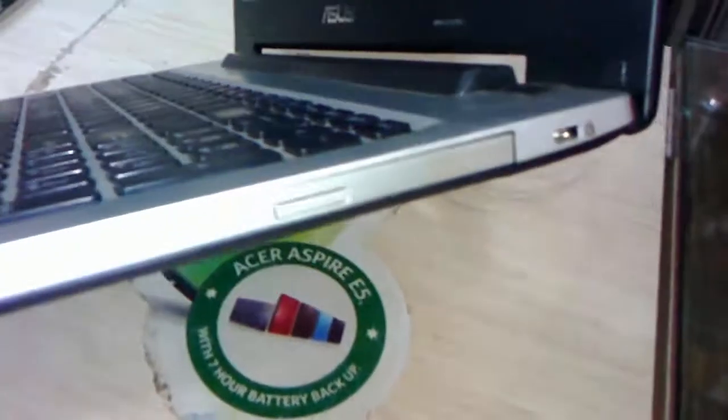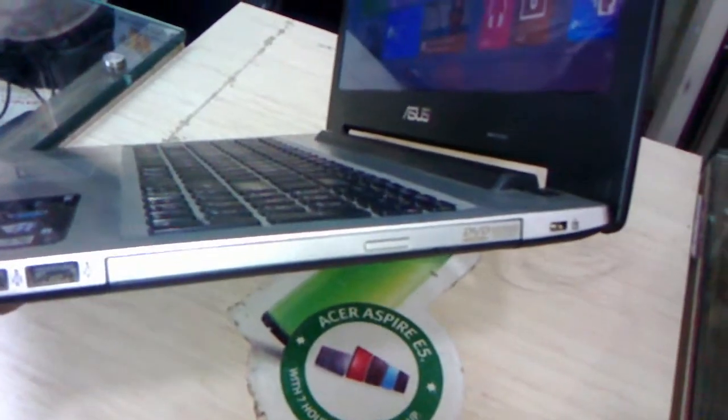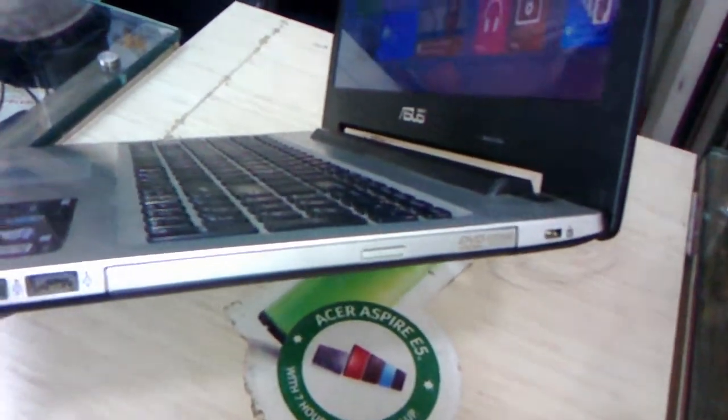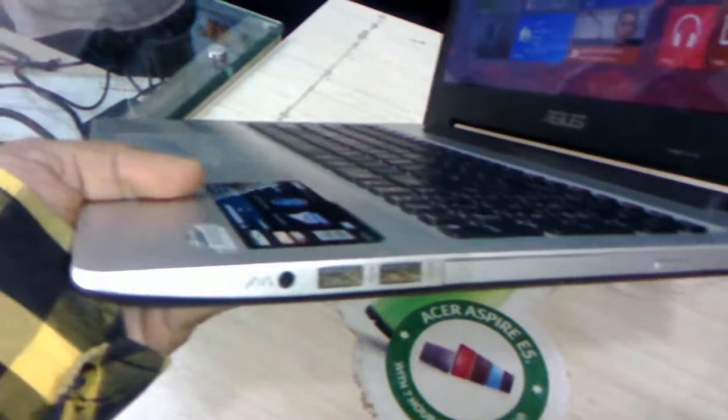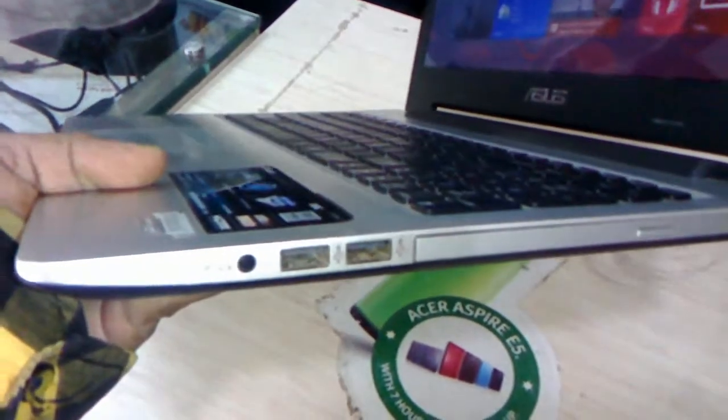On the right side you can see the lock option, the DVD writer, two USB 2.0 ports, and the audio output.